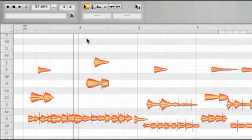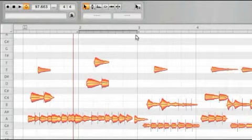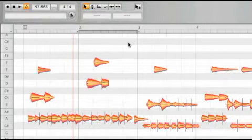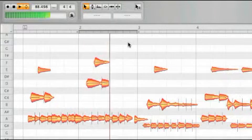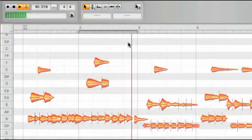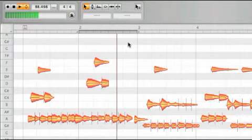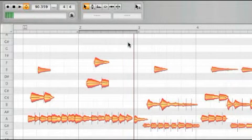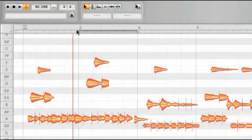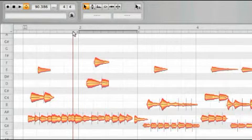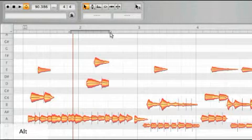To define a cycle range, click and drag in the lower part of the bar ruler. If you hold down the ALT key at the same time, the time grid will be ignored, allowing you to position the start and end points freely.